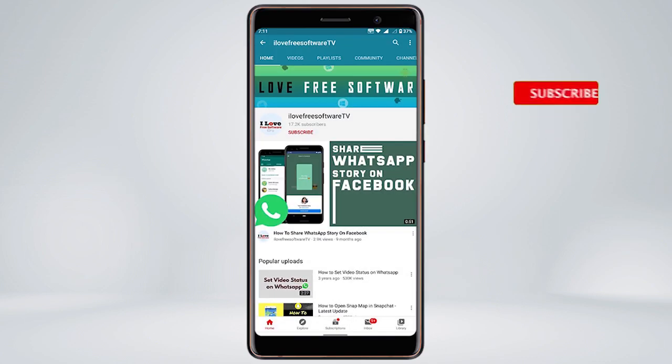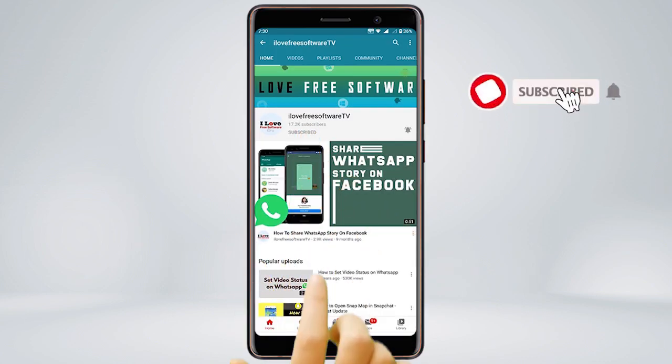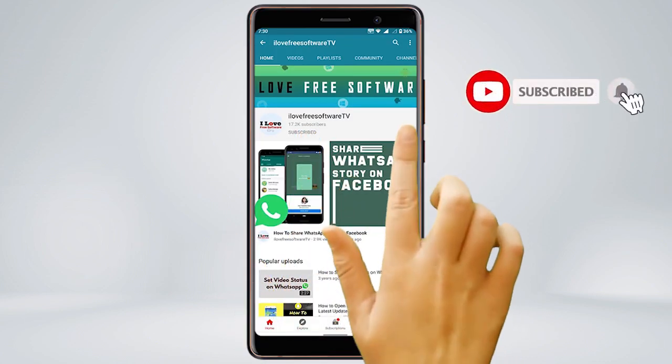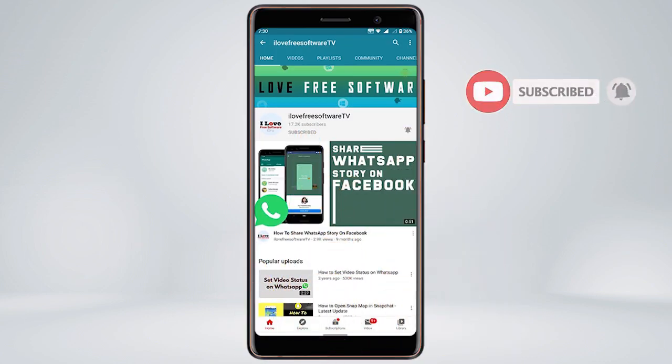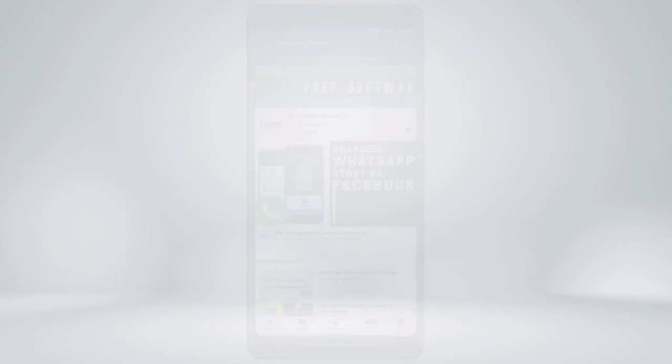Before we proceed, make sure you subscribe to this channel and press the bell icon to get daily tech videos.